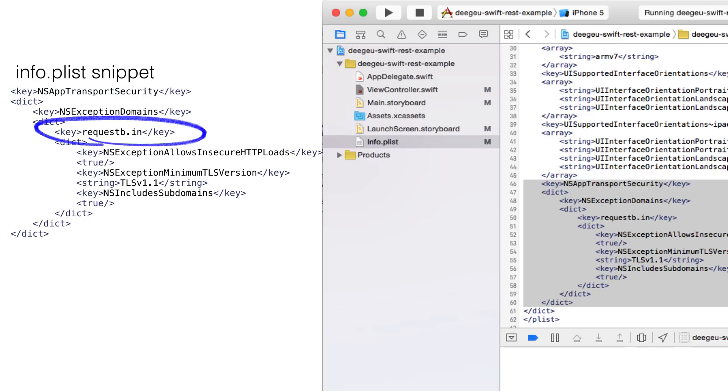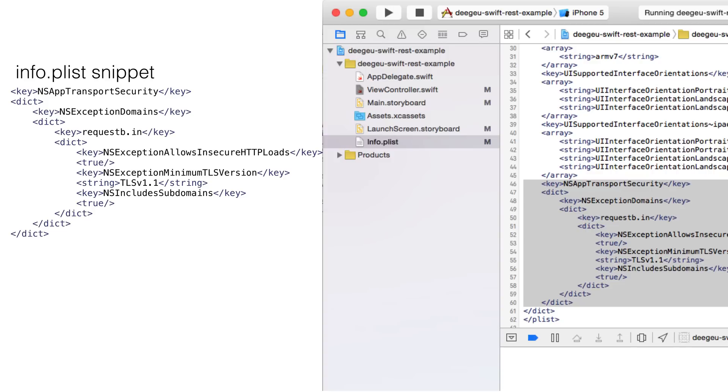Don't include the HTTP part for the domain name. In our case, it's just requestb.in. You want to add this code somewhere under the main dict element for the plist. This will allow you to make REST calls to HTTP servers that are not encrypted.